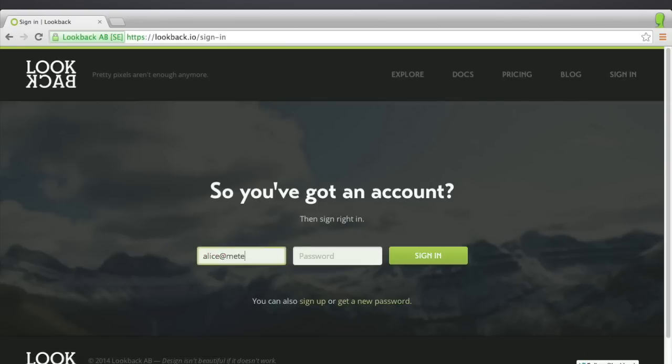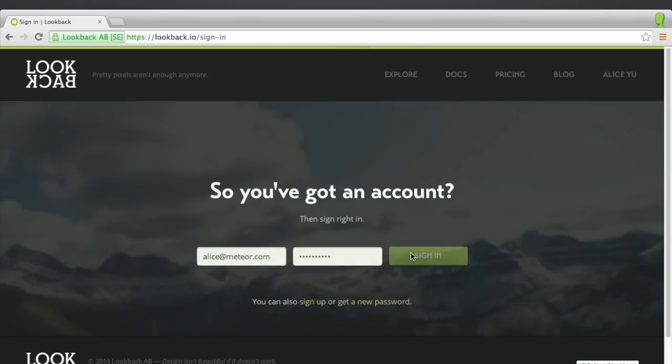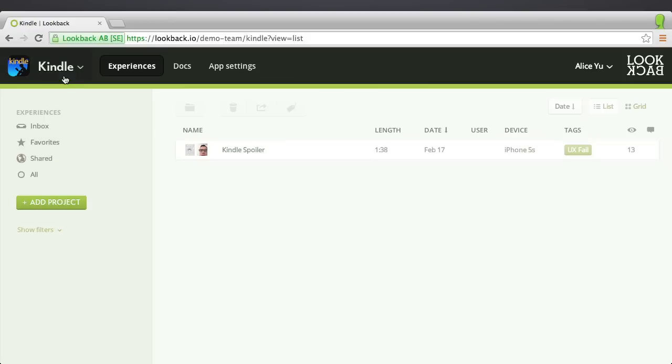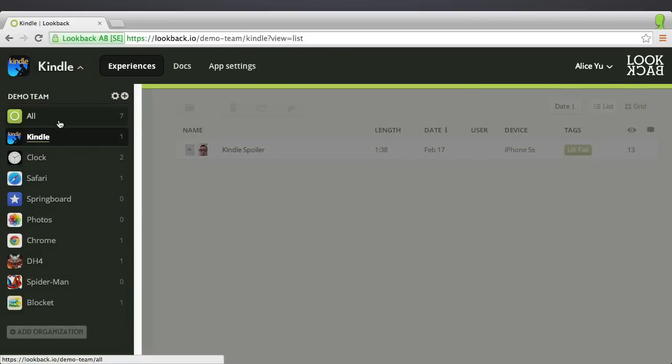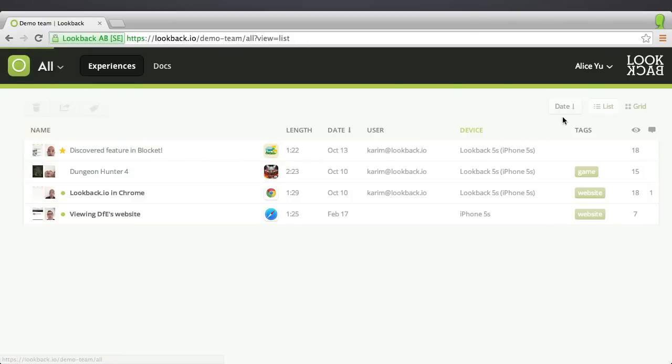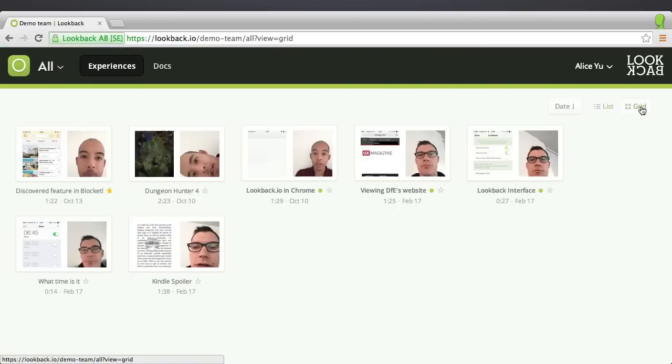LookBack comes in two parts: an iOS development plugin, and this Meteor app that collects and organizes all the recorded user experiences.